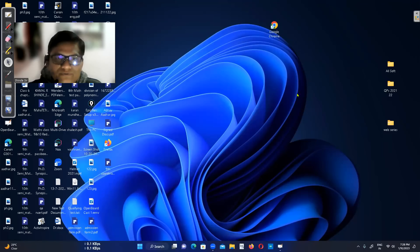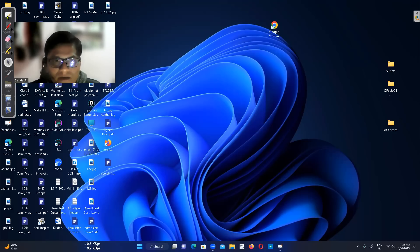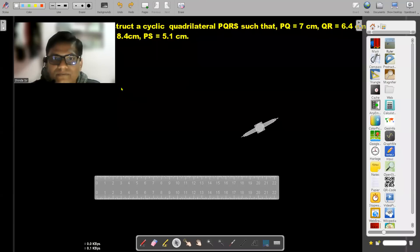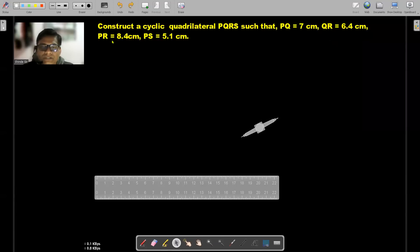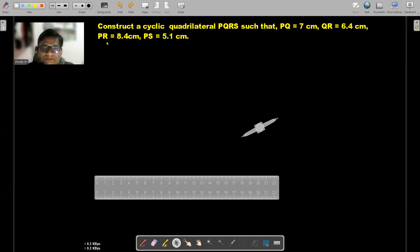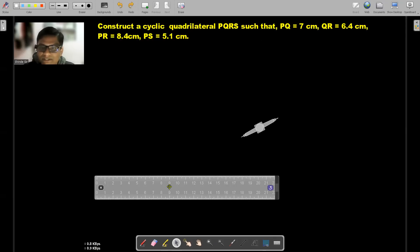Hello students and welcome to Shindesan Math Valley YouTube channel. Today we are going to solve a problem based on construction, which is a hot question and has been asked in exams. So without further delay, let's start constructing the problem. We have to construct a cyclic quadrilateral PQRS such that PQ = 7cm, QR = 6.4cm, PR = 8.4cm, and PS = 5.1cm. This is the first time we are going to construct a cyclic quadrilateral, which makes this a hot question.